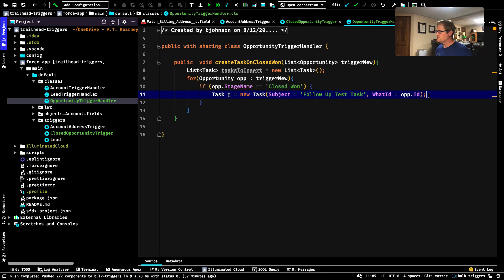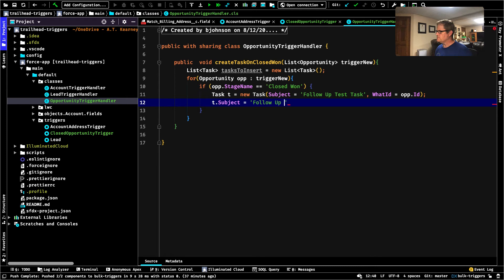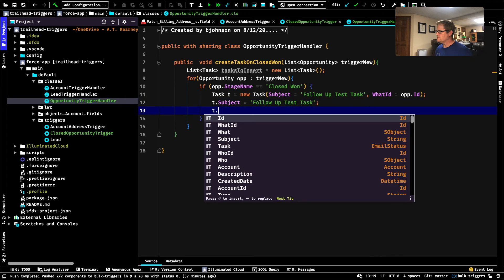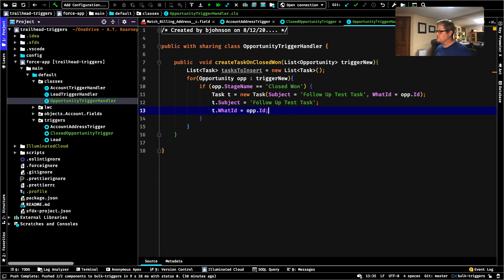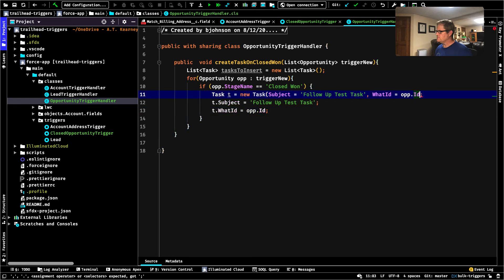That's one way to do it. You could also do: t.Subject = 'Follow Up Test Task'; t.WhatId = opp.Id. Each one is totally fine and totally acceptable. I tend to — if it's one or two values — do it in the constructor. If it's a long list of values I'm setting, I tend to go down the dot-notation way. It's all about readability and whatever's going to produce the most readable outcome. For this one, let's just clean it out of the constructor and do it that way.